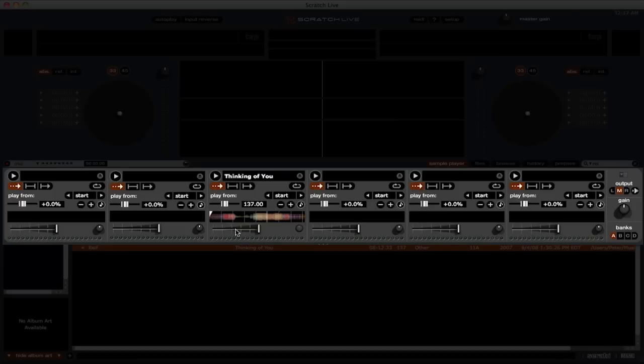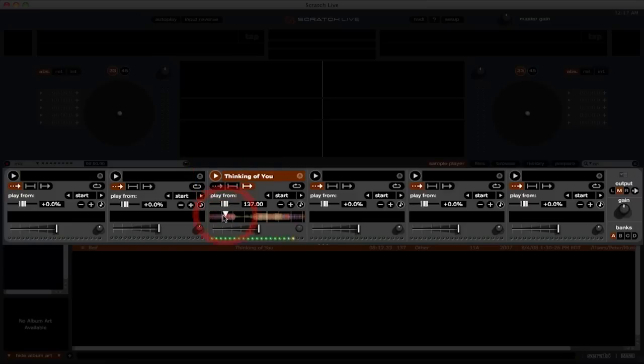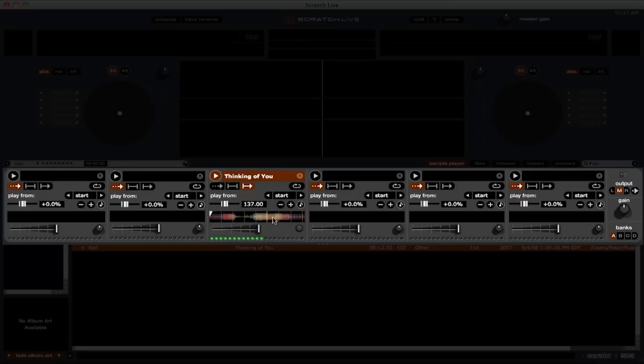Below that, we have a waveform display. And one of the great things about this is that we can jump through the track. This works the same, just like you were playing a track in internal mode. We also have a sample gain knob. This relates to the same track auto gain setting if you've set that up beforehand.